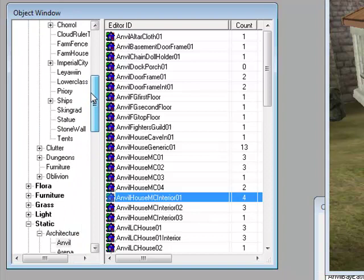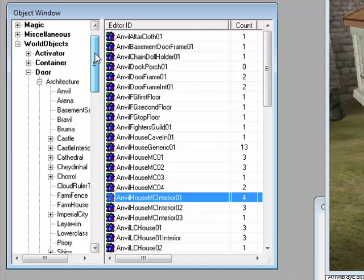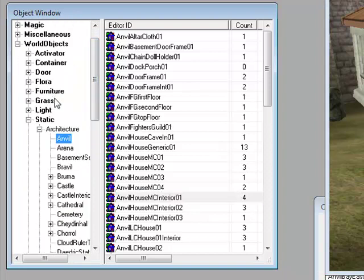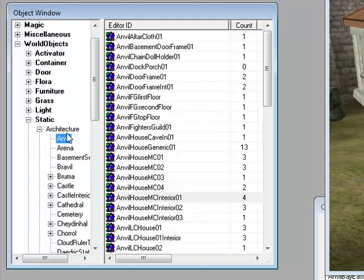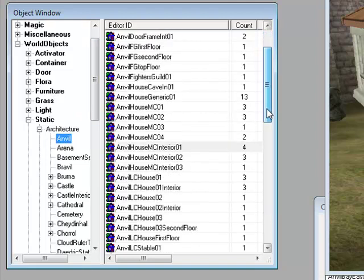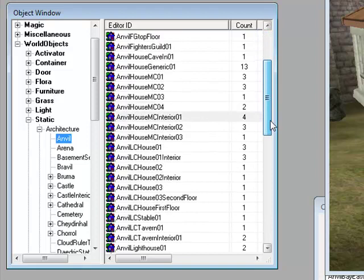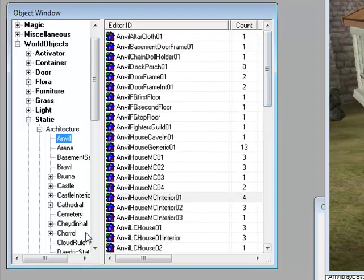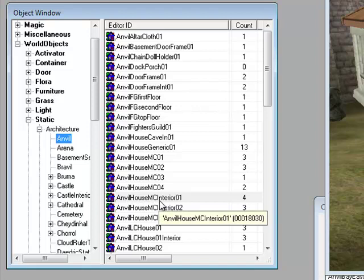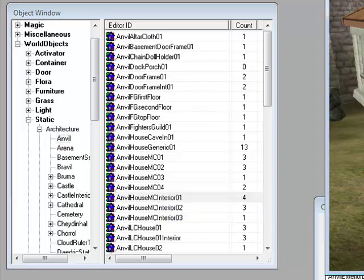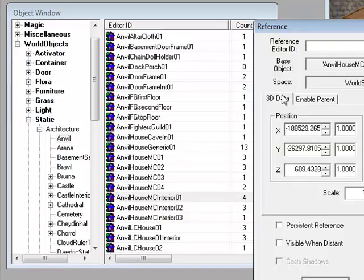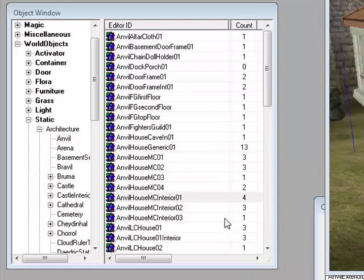You want to go back to the object window, get off the door, go to static again, architecture, and find the page where you added your house exterior and find the interior. It should be something called Anvil House MC1 Interior 01, which is the same as my Anvil House MC1 Exterior.